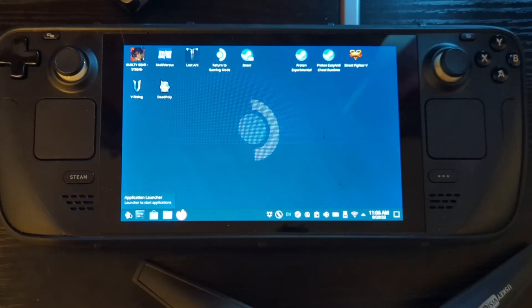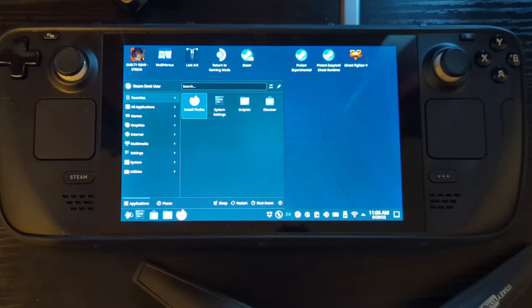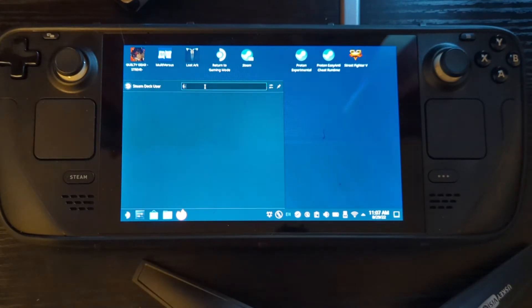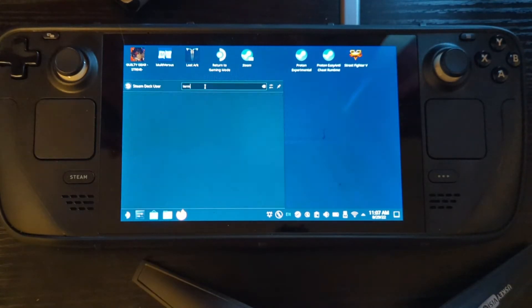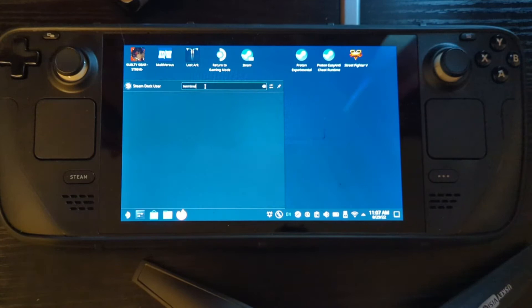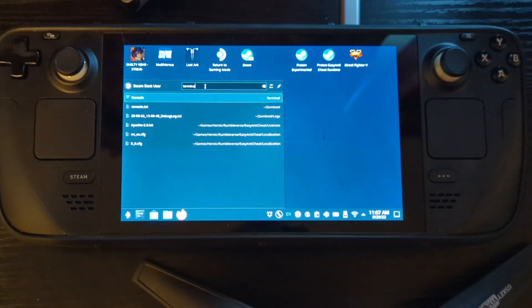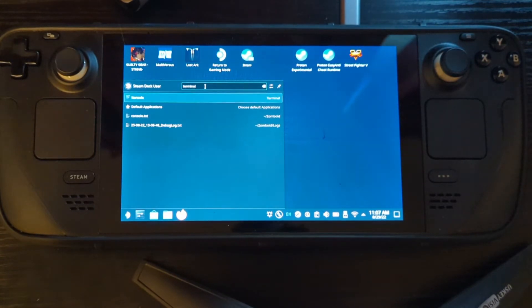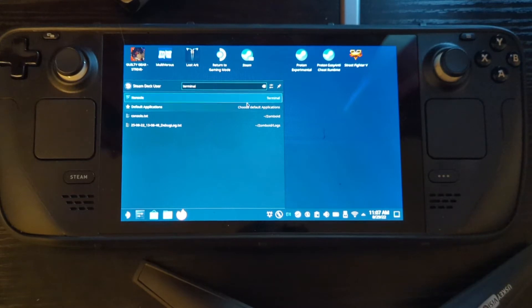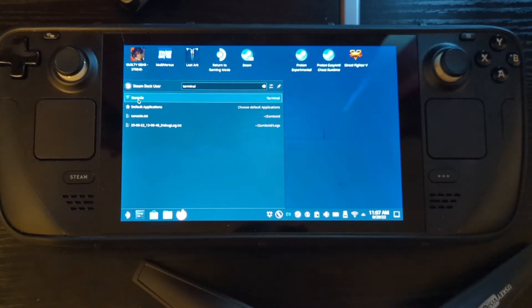Next thing is you want to go over to the Application Launcher on the bottom left and you can just type in Terminal. Spell it right and you'll see Console pop up. Console is spelled with a K, by the way.